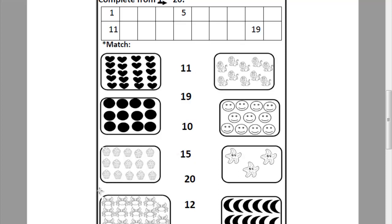Look at this picture. Can you tell me how many cups in this picture? Let's count it together. 1, 2, 3, 4, 5, 6, 7, 8, 9, 10, 11, 12, 13, 14, 15, 16, 17, 18, 19. Can you remember how can I write number 19? 1 and 9. Let's match this picture to number 19.